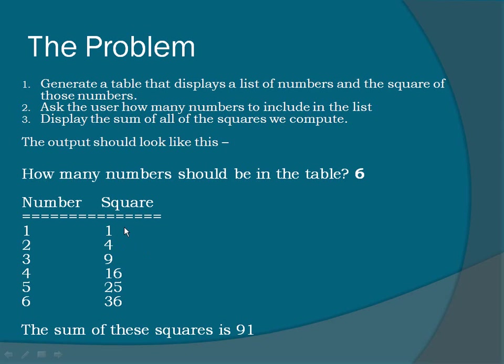In this case 1 plus 4 plus 9 plus 16 plus 25 plus 36. Now keep this problem handy and we'll start using Raptor.